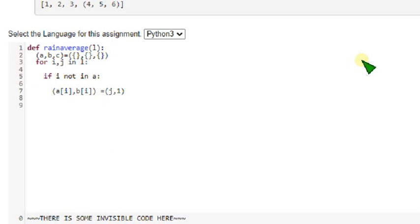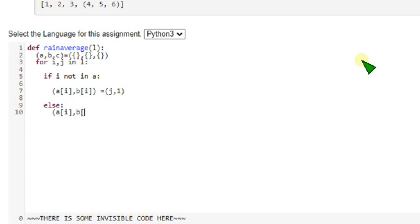And then along with the if condition, write else condition also. Else a of i comma b of i.